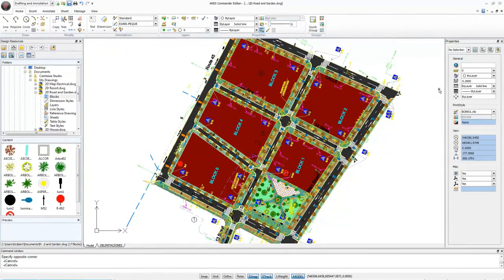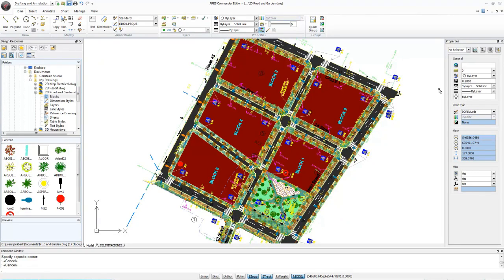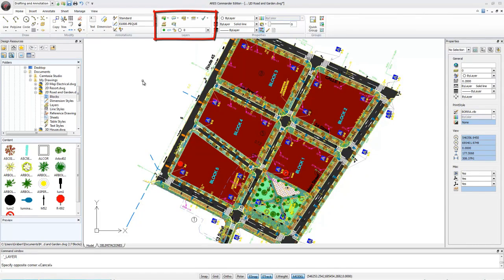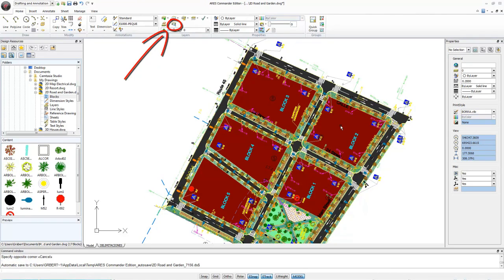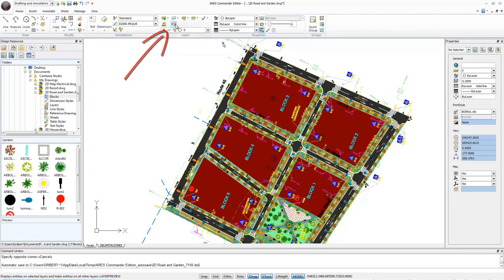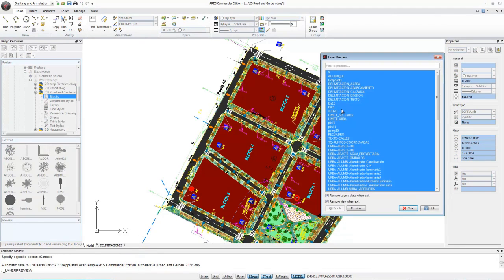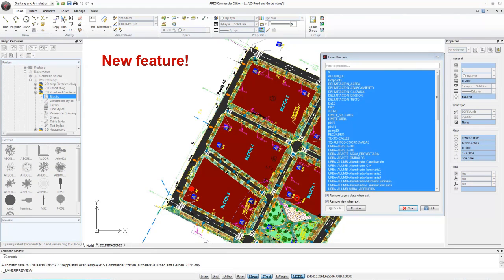ARIS Commander Edition 2014 increases your productivity with new tools to organize and manage layers. Among features related to layers, we would like to emphasize the new layer preview. We can access the command from this icon or write layer preview in the command line. Layer preview provides a simple way to view the elements in each layer.